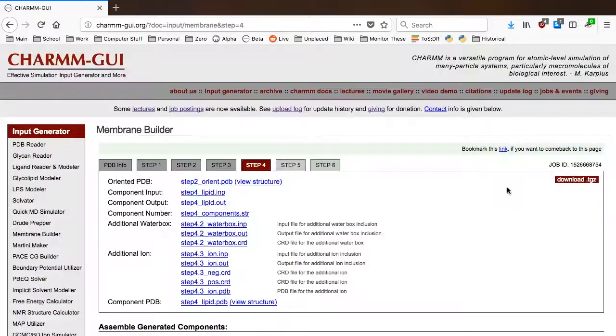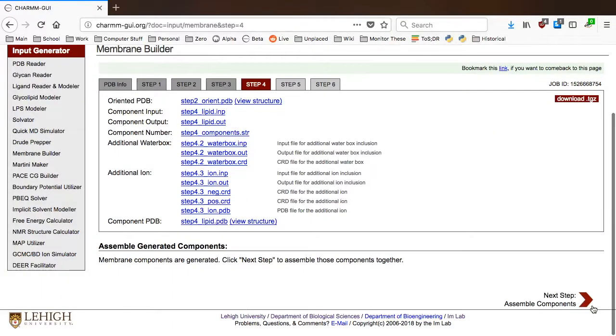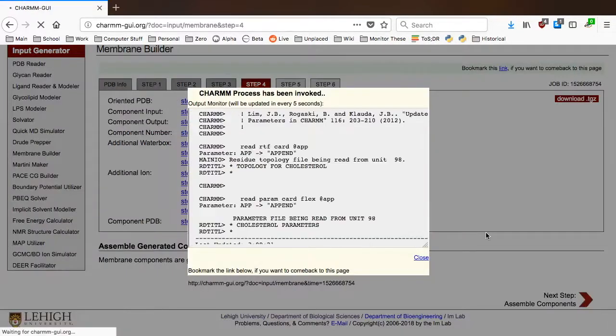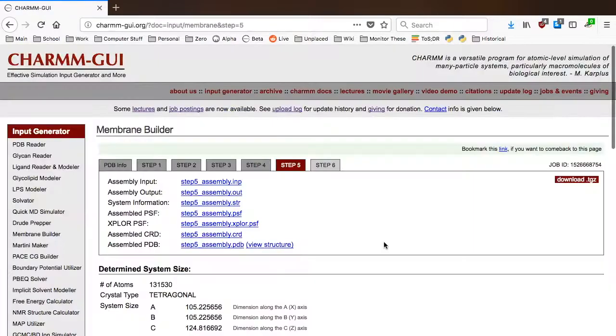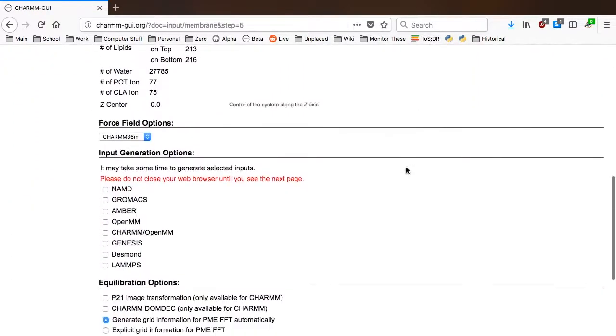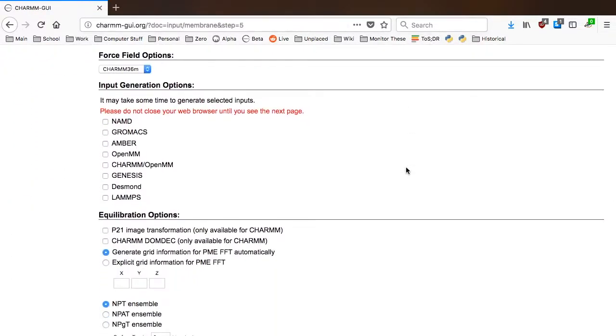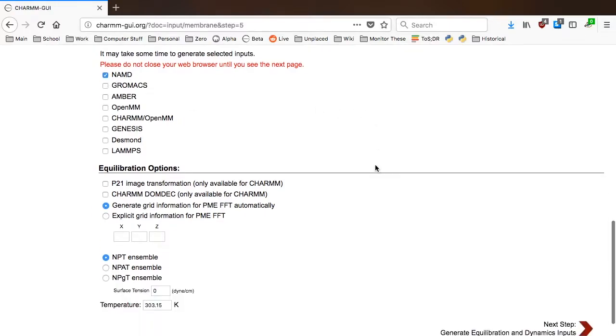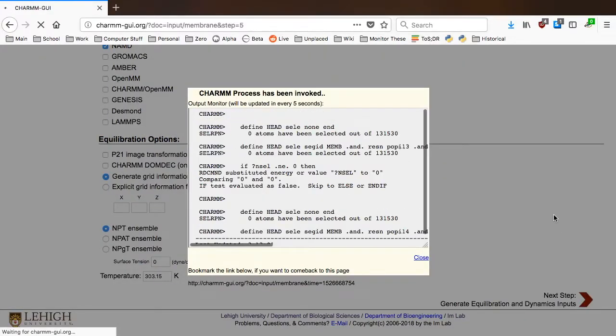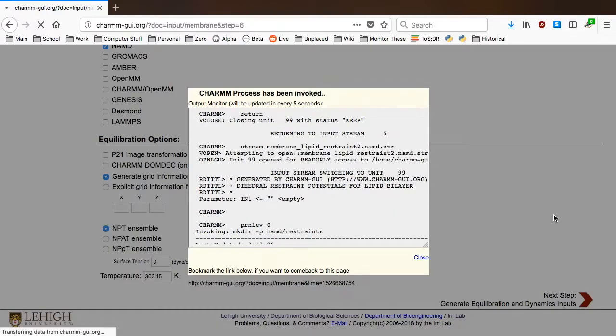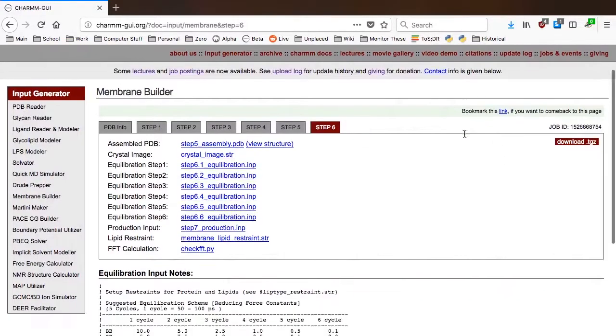In step 5, all of the generated components are assembled. Membrane Builder provides options to select the simulation engines and generates all input files for the selected simulation engine. That way, you can run the simulation with the program that you prefer.